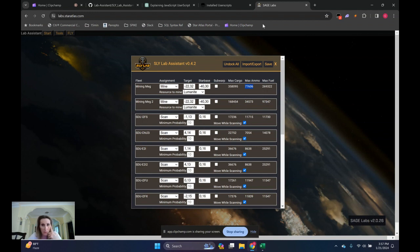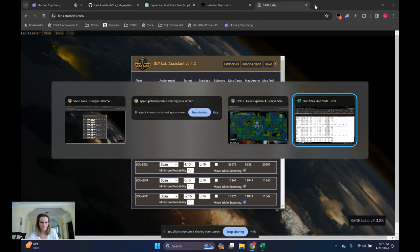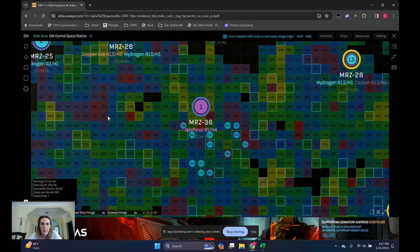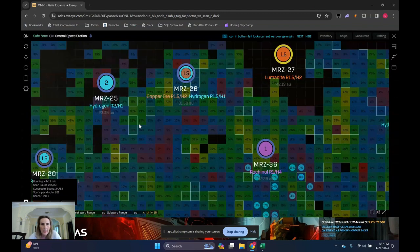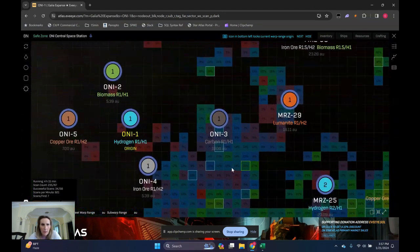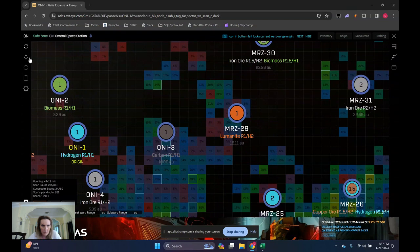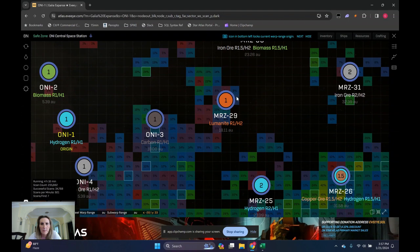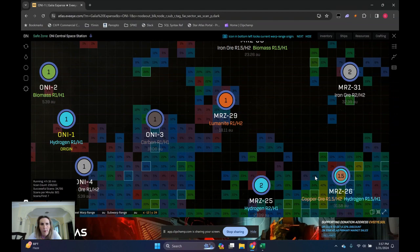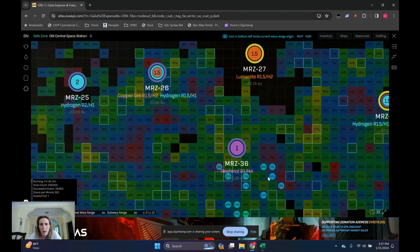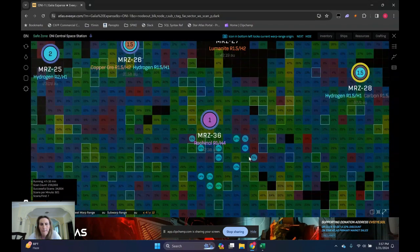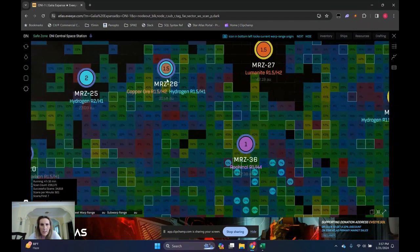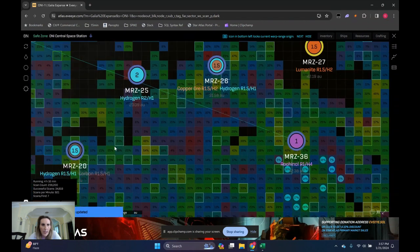All of my scanners. Let's actually pull up EVE Eye, which has an eye on my fleet. And if I refresh, it should show that we've got some mining going on out here at MRZ29. With regards to scanning, you'll want to pick, like I said, a starbase where you want your scanners to be.